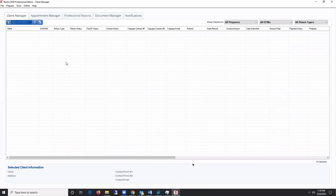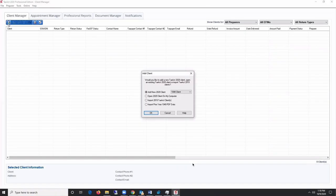To create your first return, click the Add New Client button in the blue toolbar. If you have installed more than one return type, select the return type from the drop-down menu.